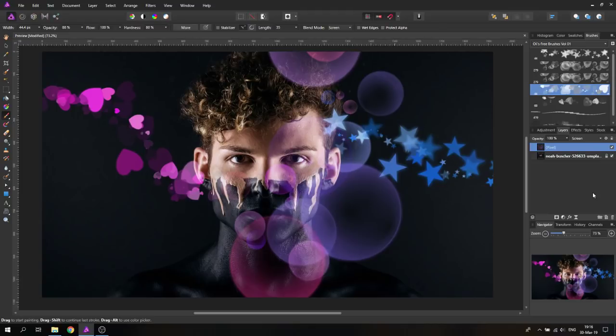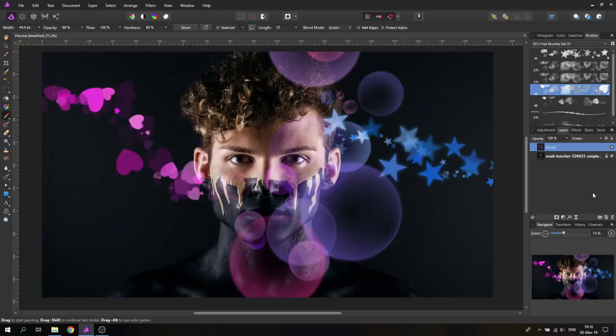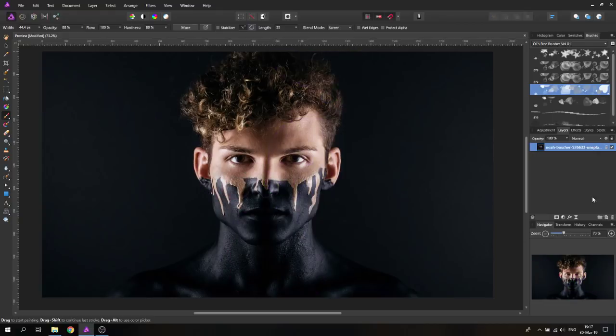Hello my friends. I want to show you seven brushes that I created for you and you can download them for free right now. My name is Olivio, I'm a professional designer from Vienna, Austria, and I want to thank all of my patrons who support me and make these videos possible.